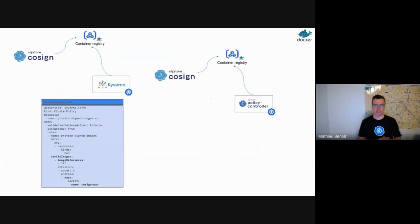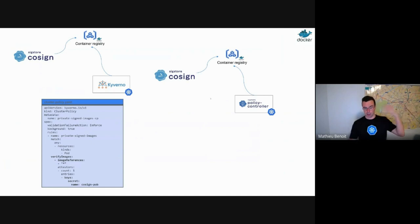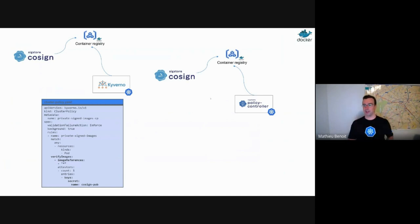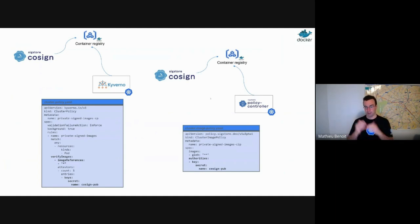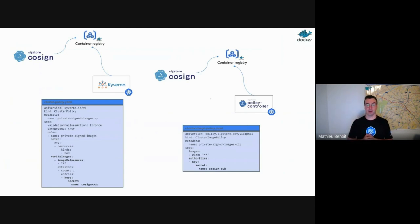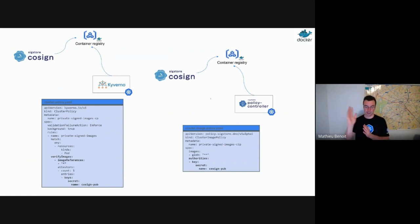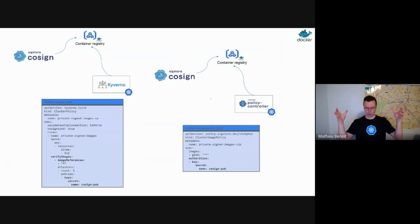There is another approach: if you know Policy Controller from Sigstore, that's the same approach — an admission controller doing just that. Kyverno does a lot of different policies, governance and security as a policy engine. Policy Controller does this very niche and specific signature check on your container images. Same approach — we need a secret or KMS — and here I'm defining my policy, cluster image policy, using Sigstore Policy Controller. If you're using Kyverno or Kubewarden, same approach.